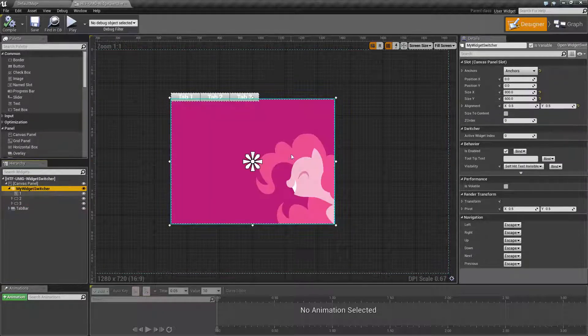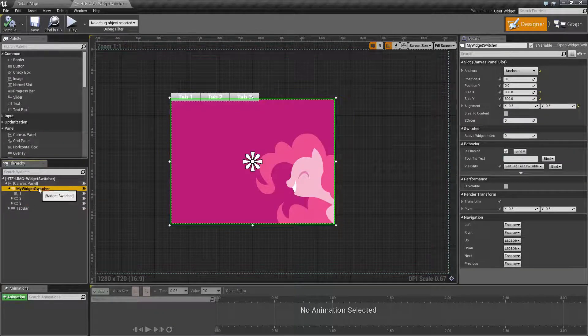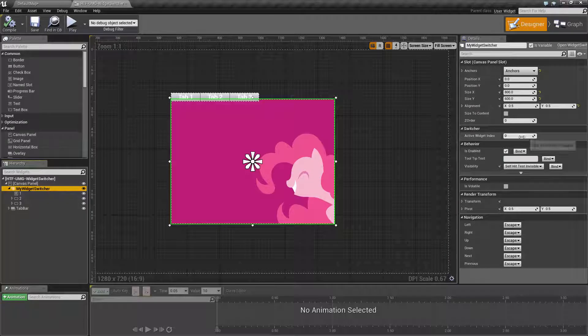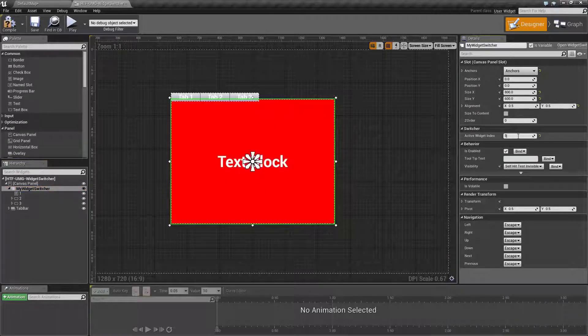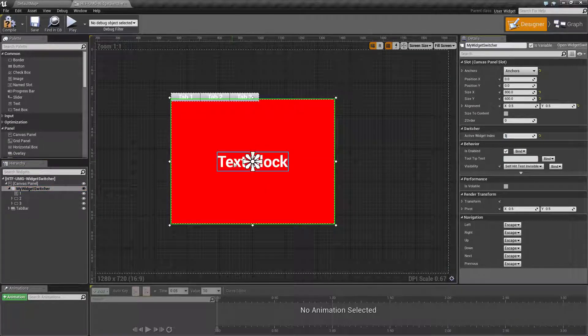So for example if we wanted to show child two to start, index of one, and we will now show child two.